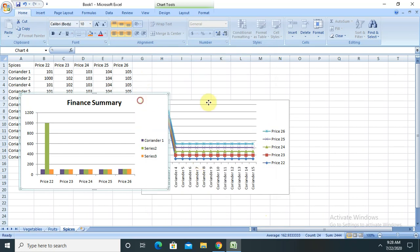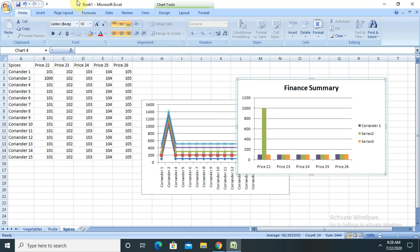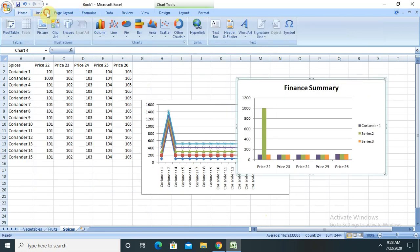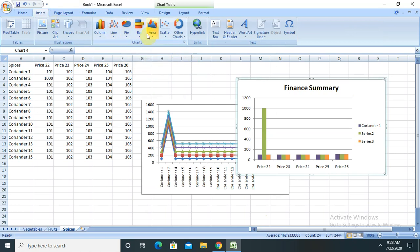So by this way we are able to create a graph in an Excel sheet which is very helpful at the time of presentation.